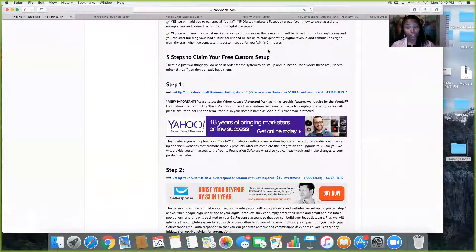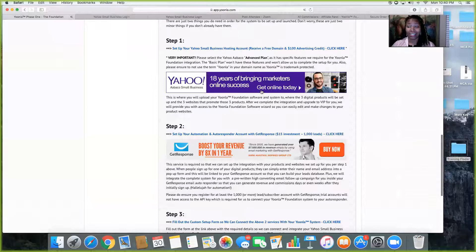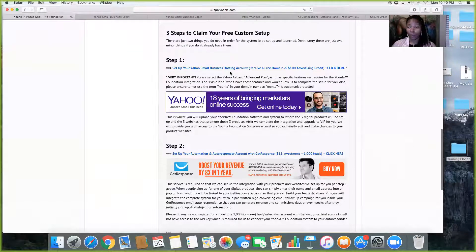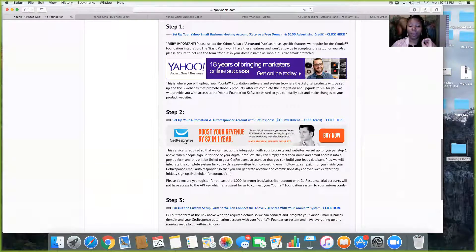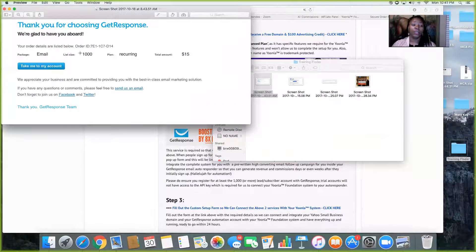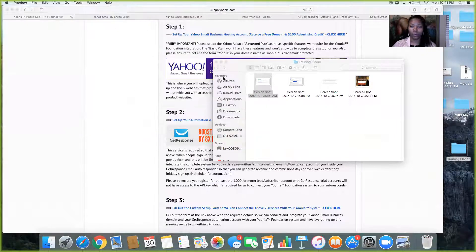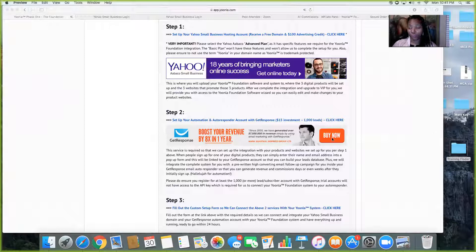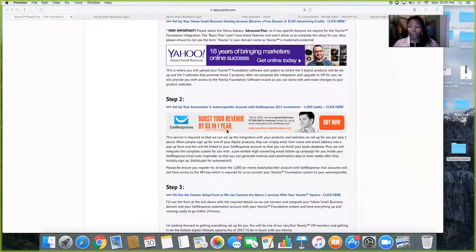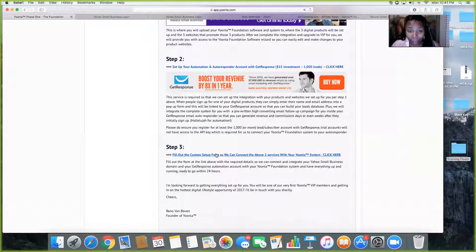Make sure you write down your passwords and usernames because you're going to need them. Here's what we have so far: your domain name, your Yahoo order number, and your GetResponse order number as well. Make sure you already have GetResponse when we get to this part. Once you have all of that, you go down to Step 3.